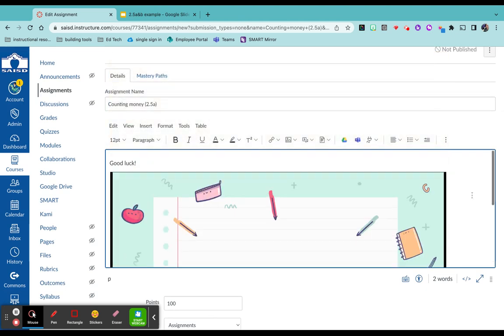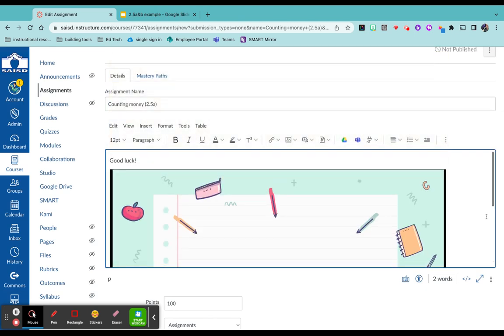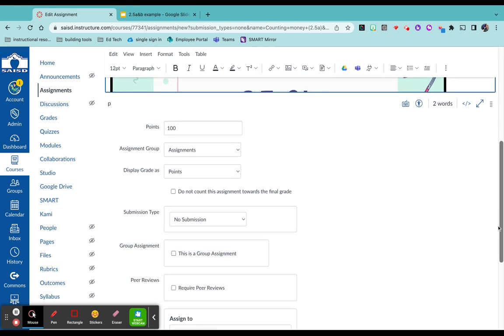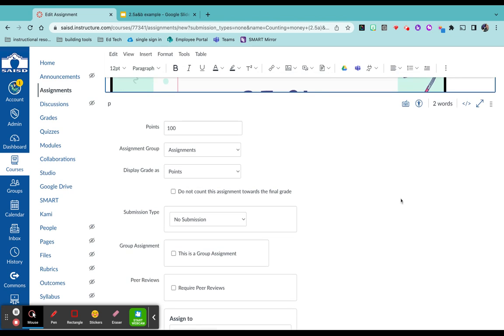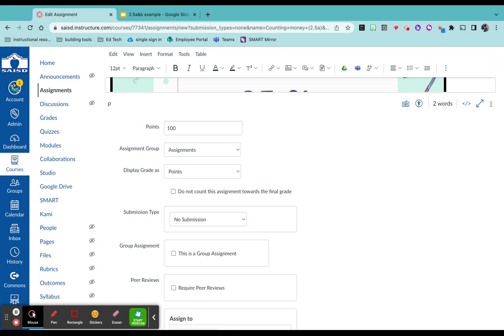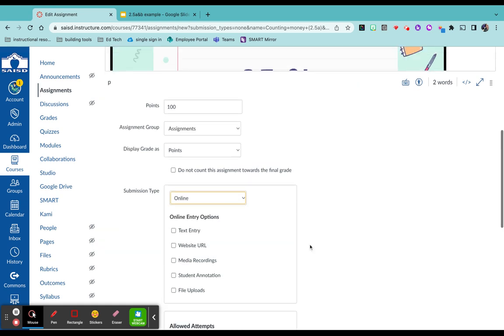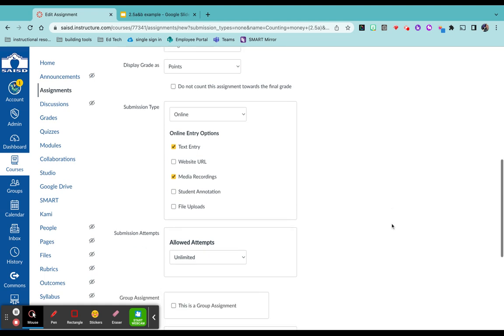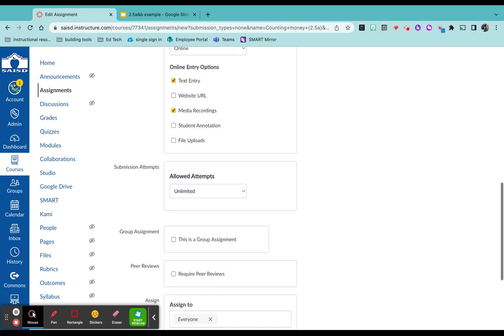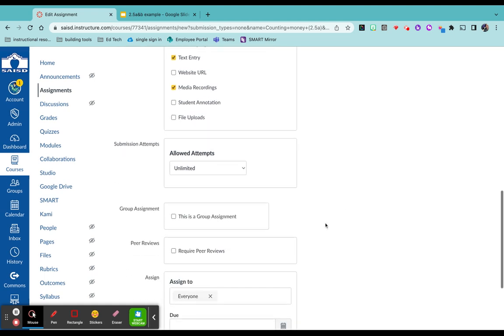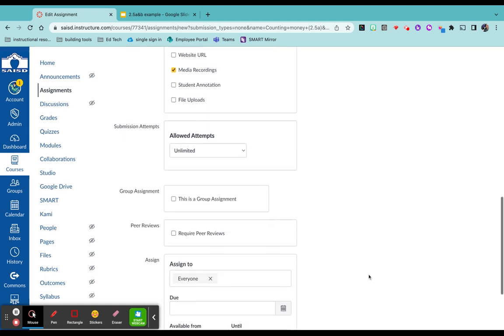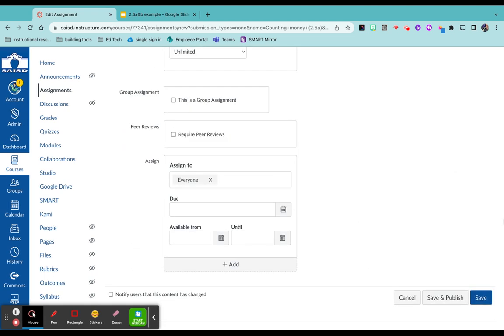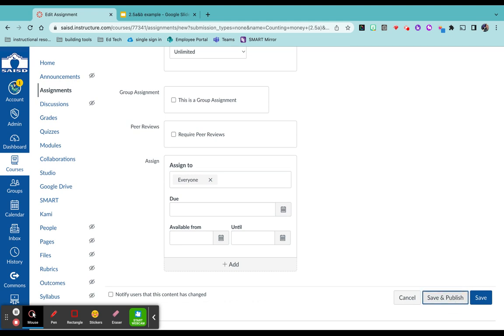Now you have your Google Slides in your Canvas page, but we do need to make sure that we have a way for students to submit. So I'm going to click on submission type. Put online. Select text entry. Media recordings to give your students some choice. Go ahead and take a look at any of the other parts that you like to change for your students. And then I'm going to click save and publish.